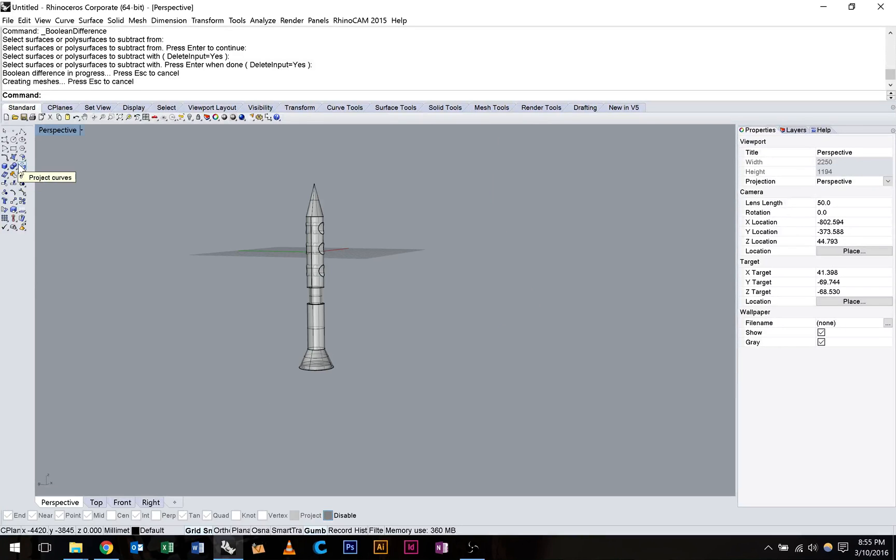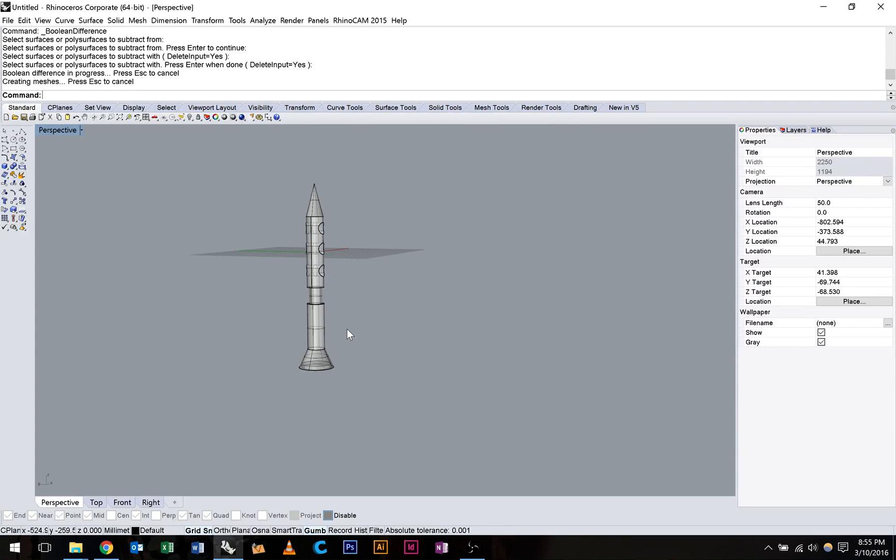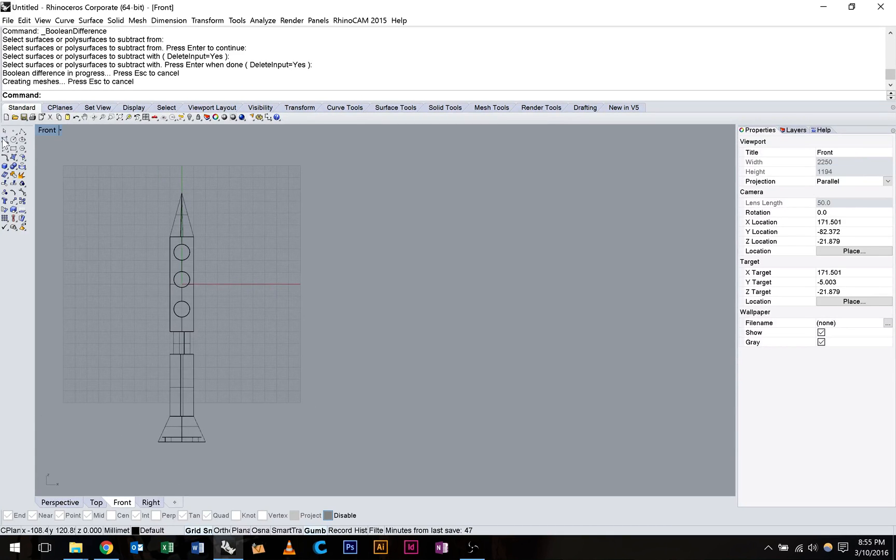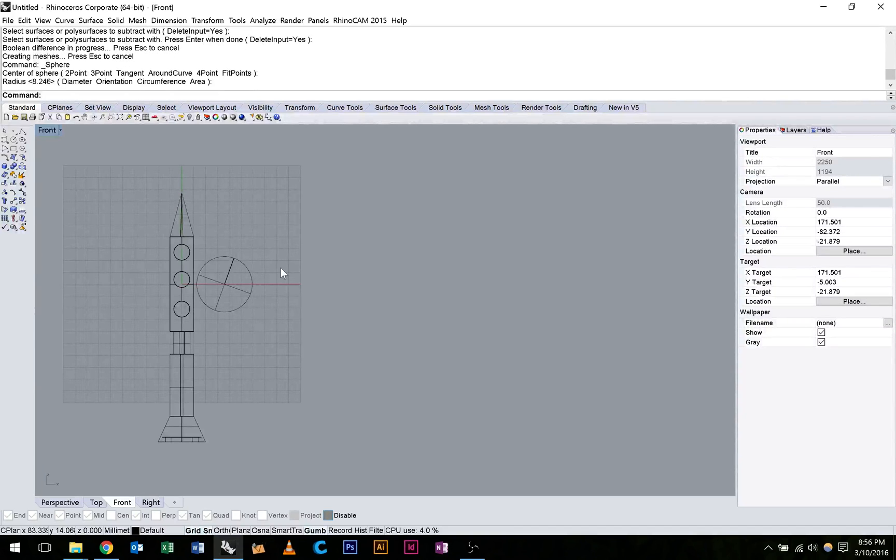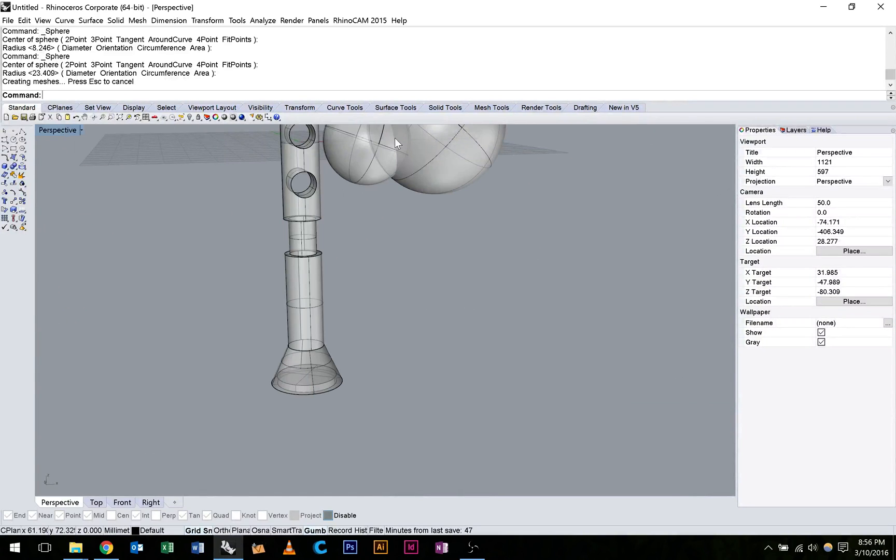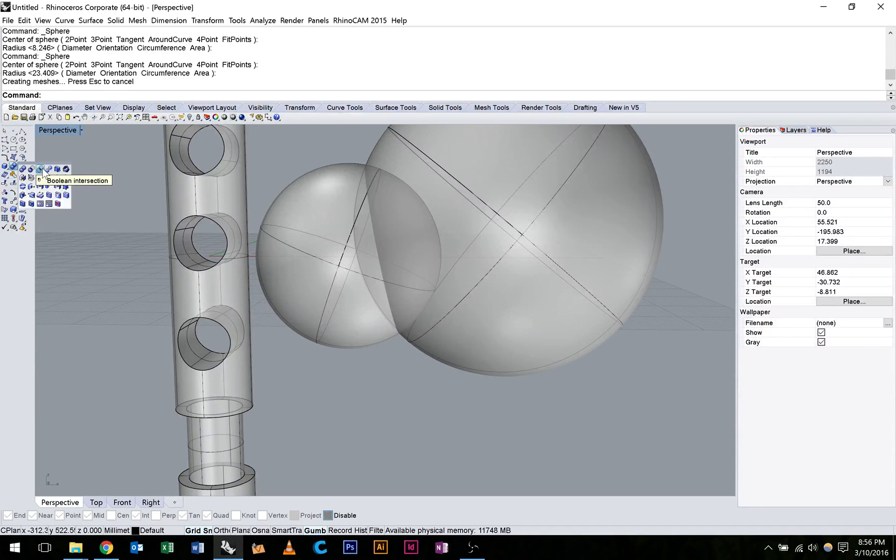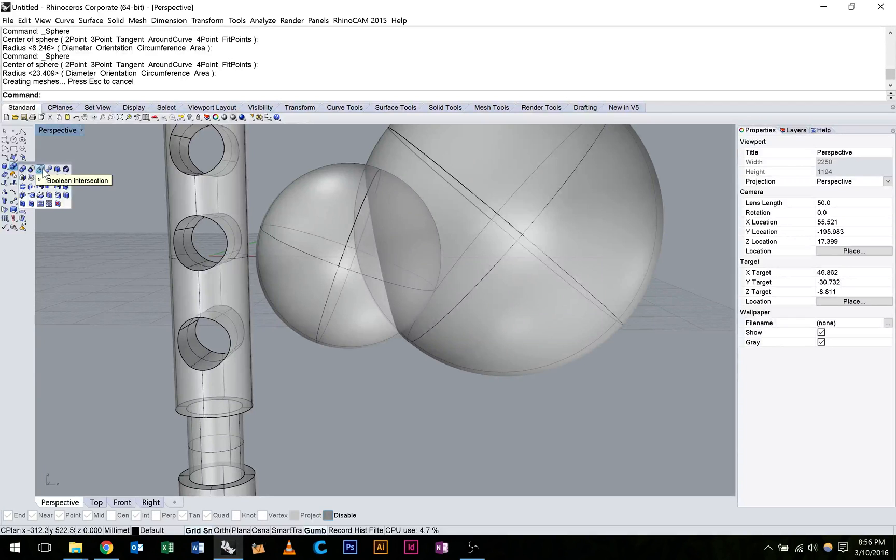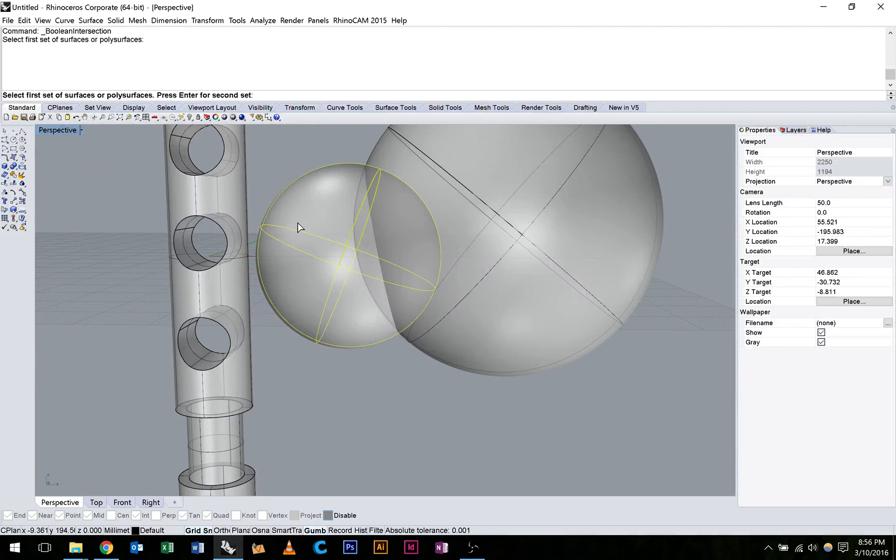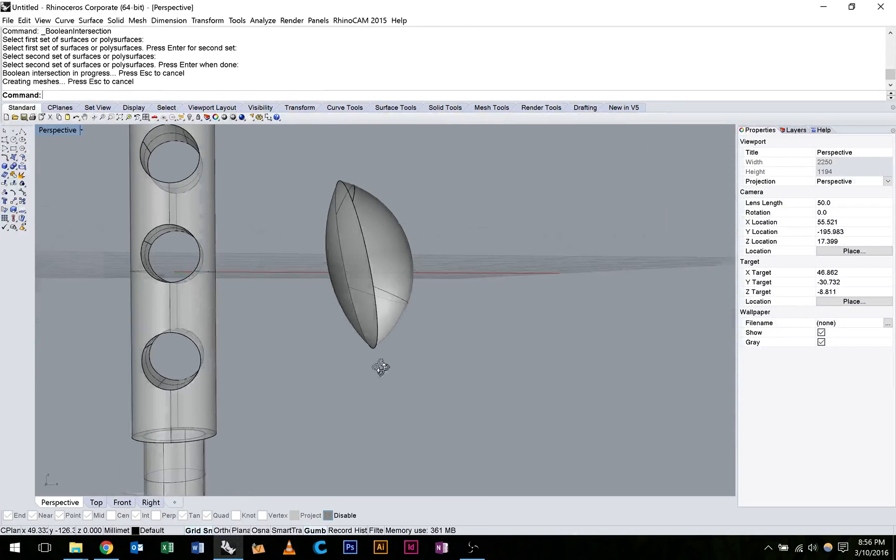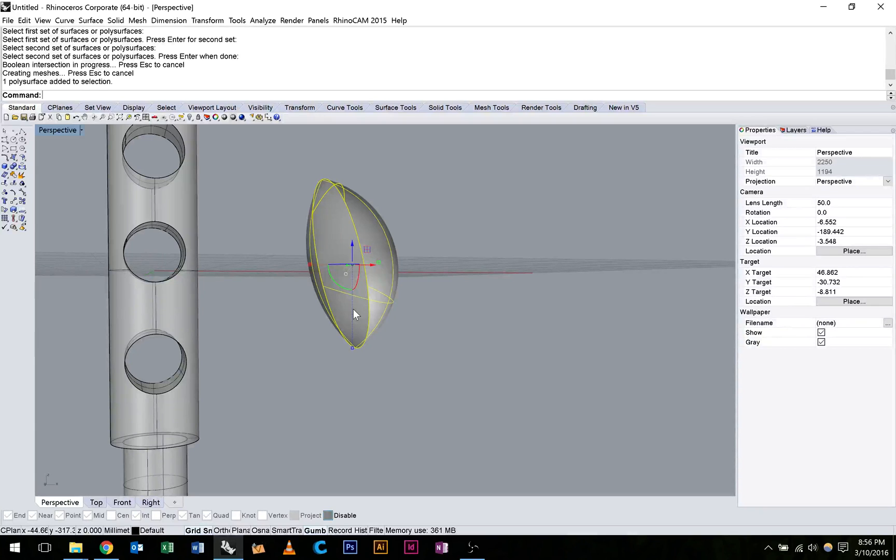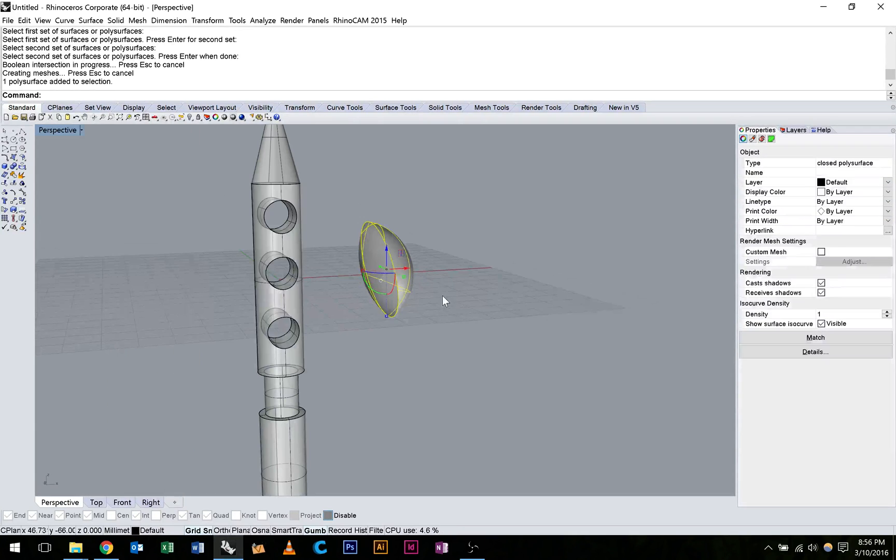The next one along we have is the Boolean split command. Or Boolean intersection, sorry. That's going to take where two objects intersect. So for this I'm going to create a new object. I'm going to create a sphere and one more sphere. And what the Boolean intersection command will do is leave me with this center region that is intersecting. So I'm going to go ahead and enter the tool. Boolean intersection, sorry, not split. It's going to ask me to select my first set of surfaces, my second set, and press enter when done. And you'll see that it's just left me with that region as a solid where those two objects intersected.